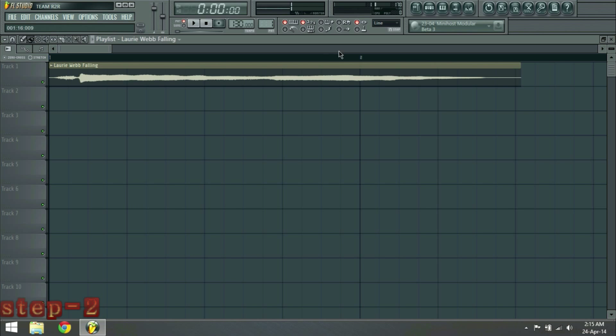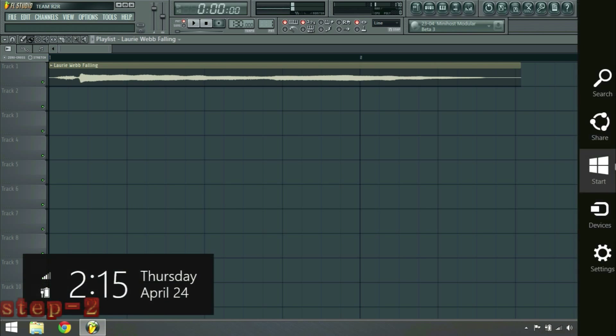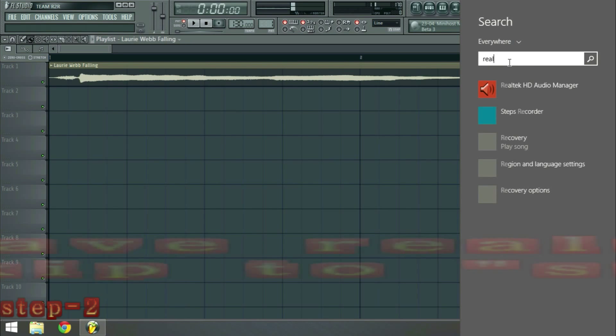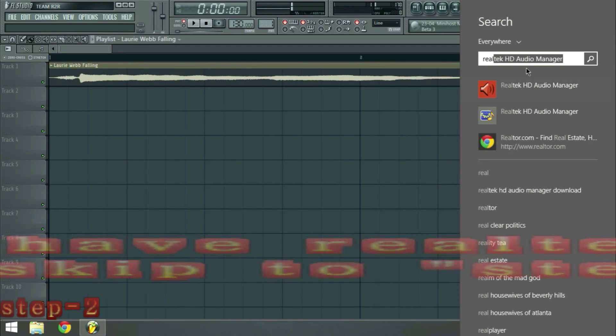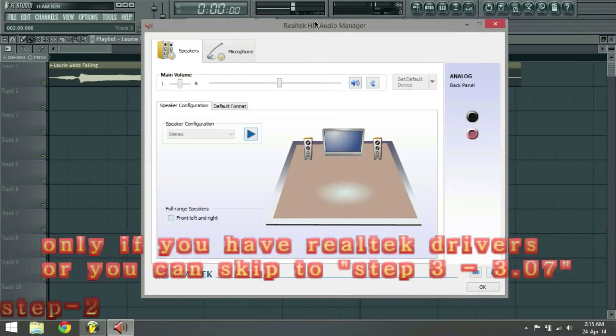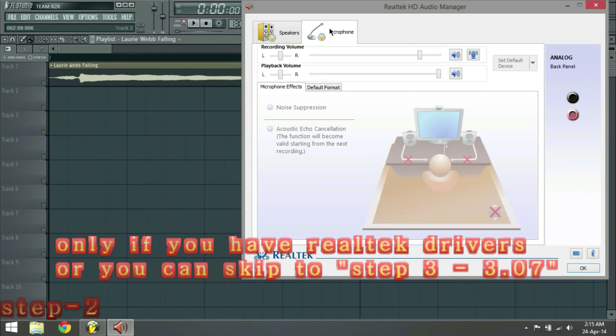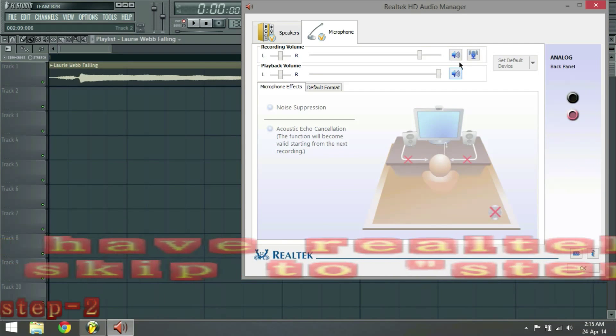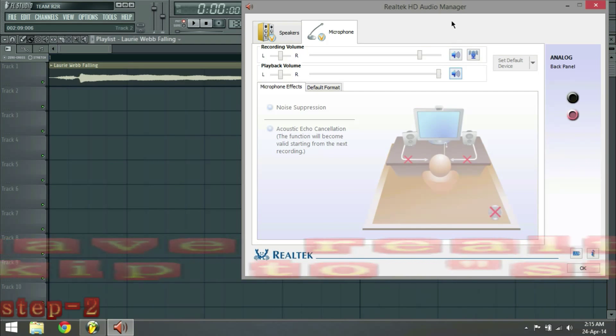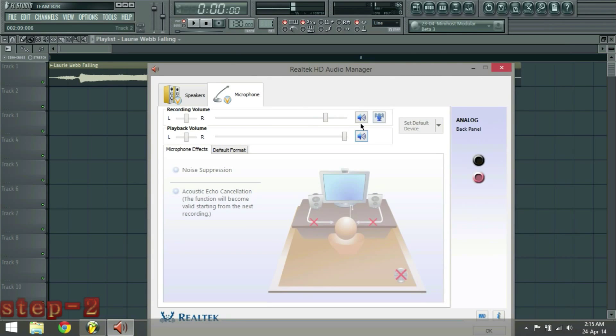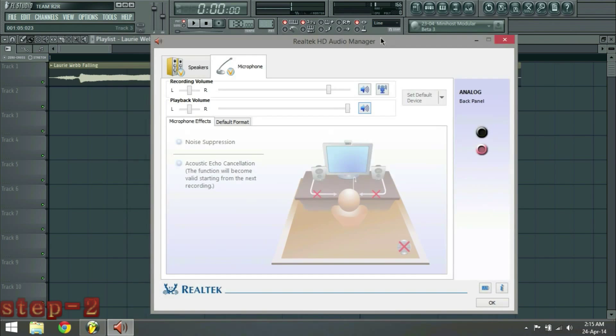But maybe your Realtek drivers might be on. That's Realtek drivers. If you have one, just go to microphone and turn this thing off. I thought I just stopped the recording. This is playback volume. Just switch this off and you're good to go.